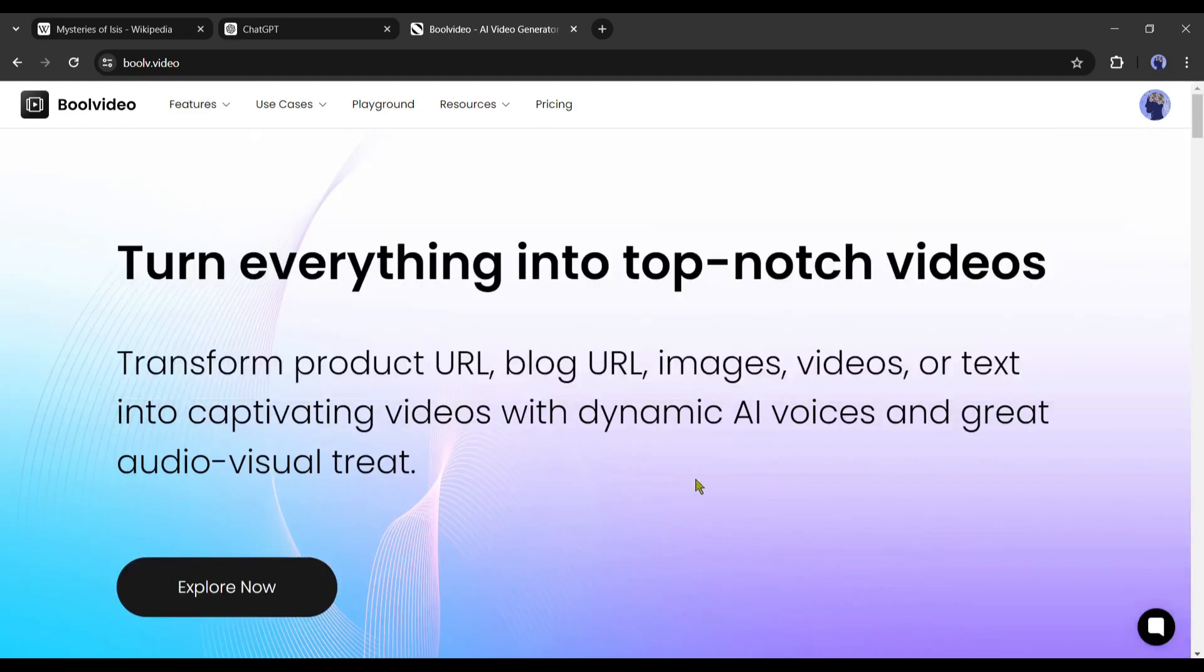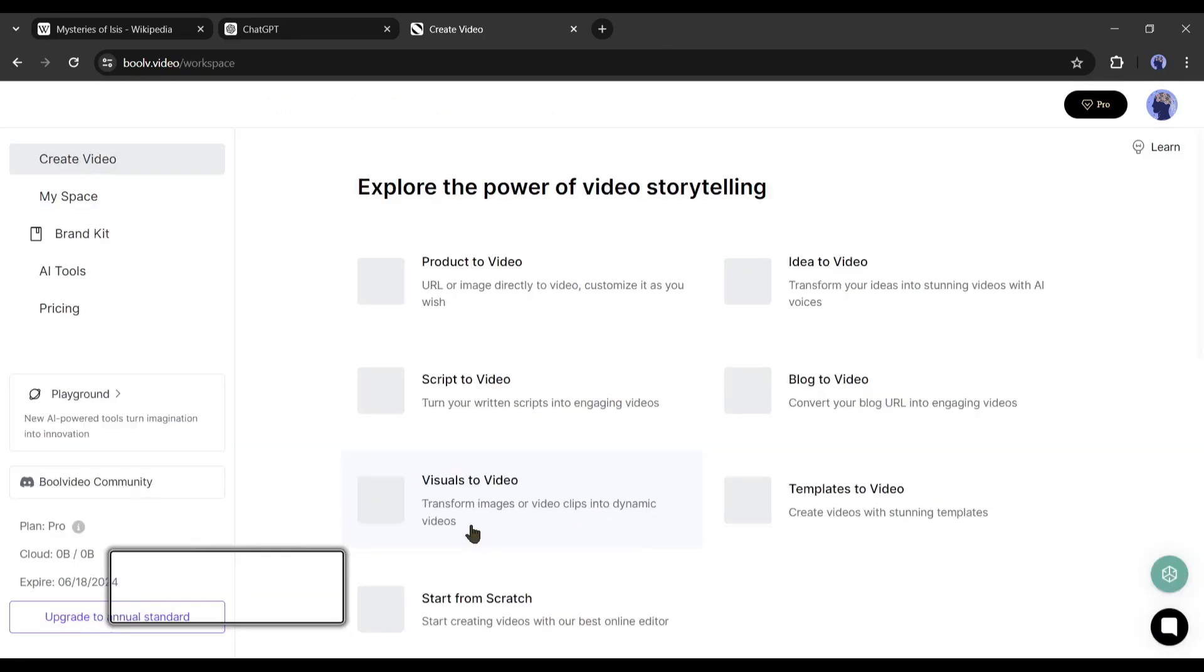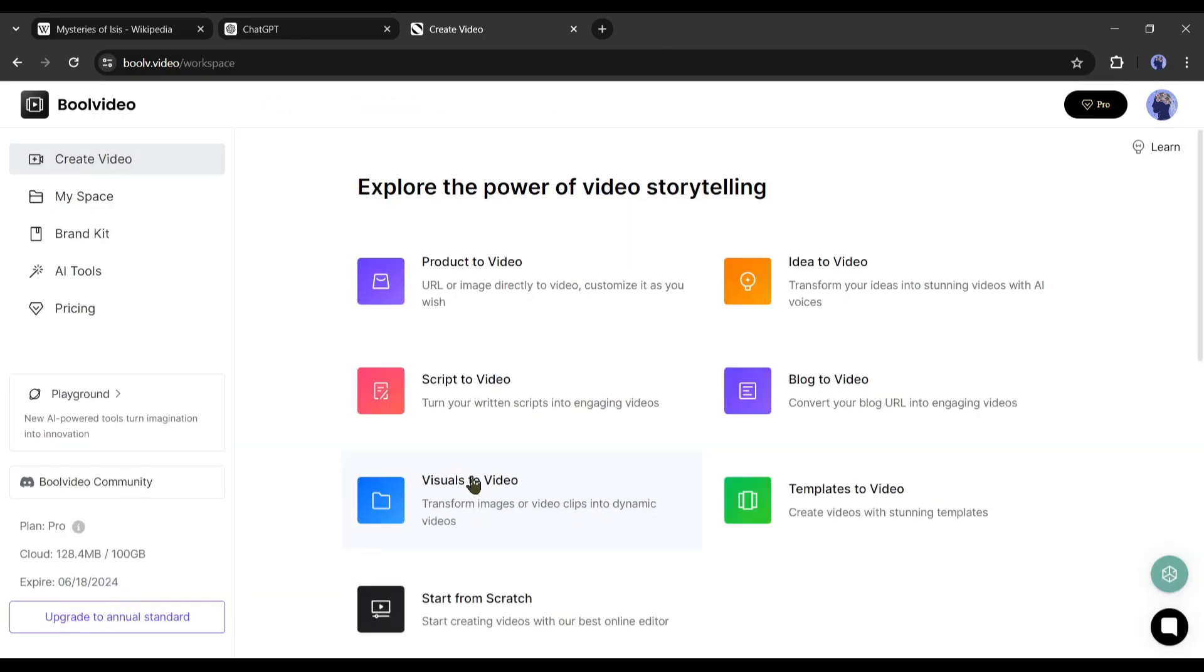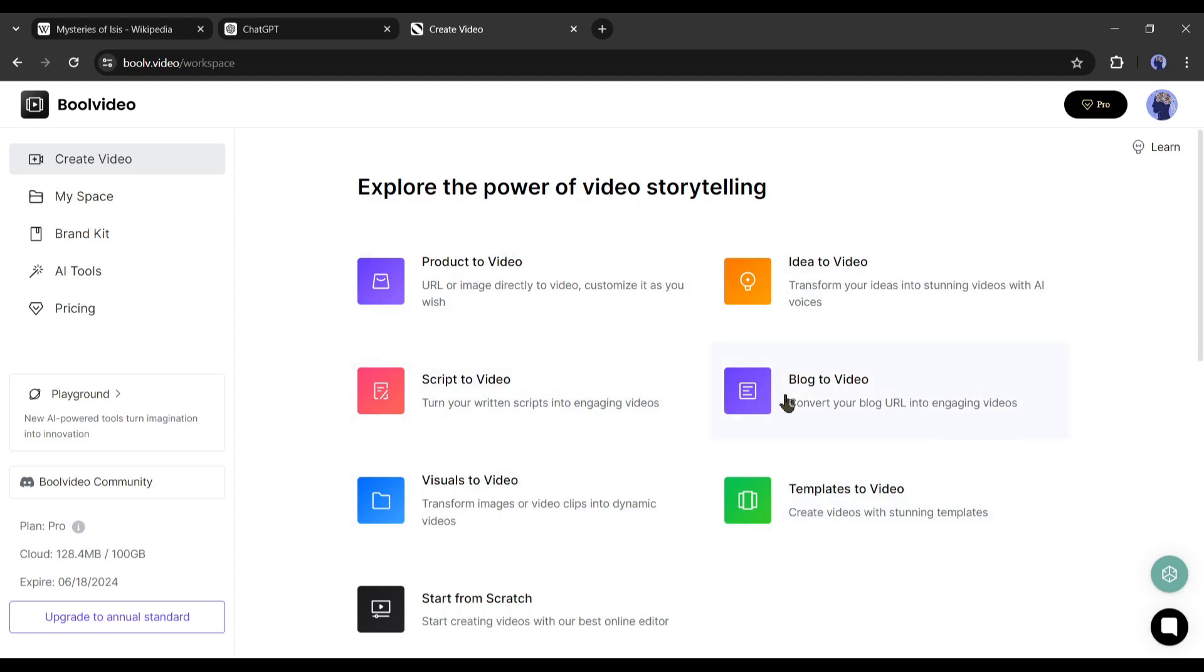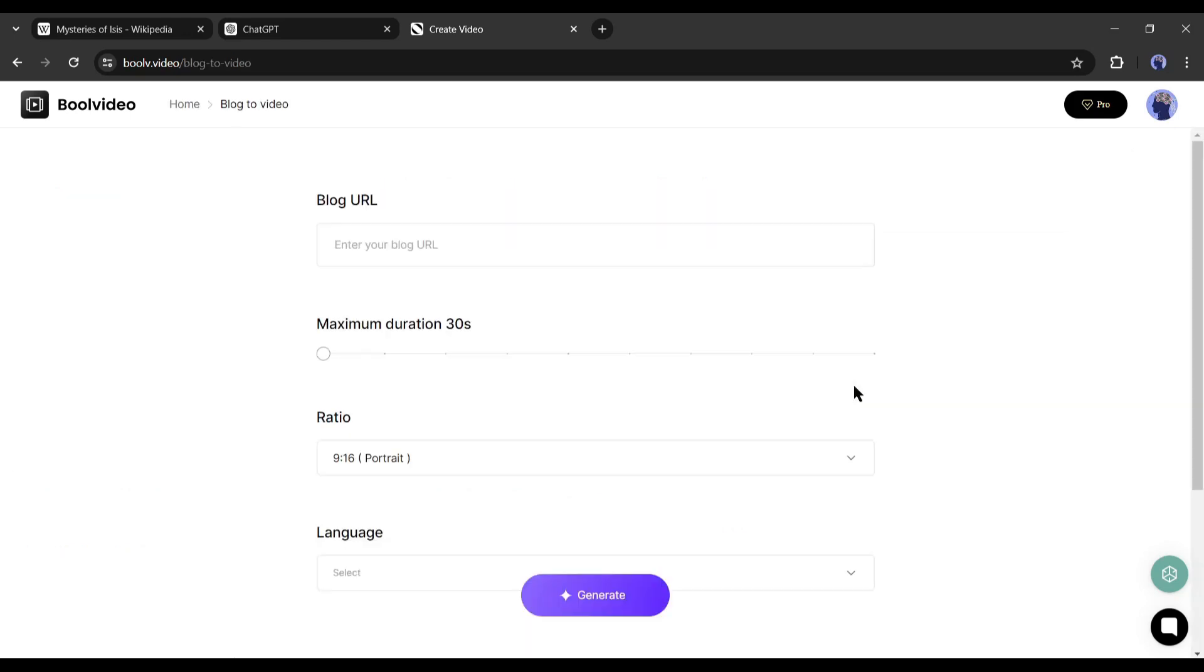I will put the tool link in the pin comment. Alright, after coming to this page, click on Explore now and then create an account. Once the account is created, your interface will be like this one. Here you will find various features to create your video. We have to select the blog to video feature from here.